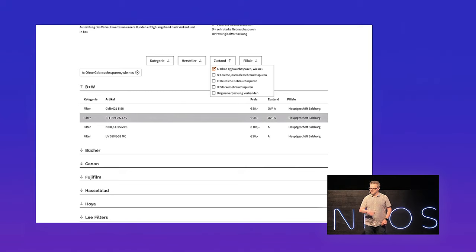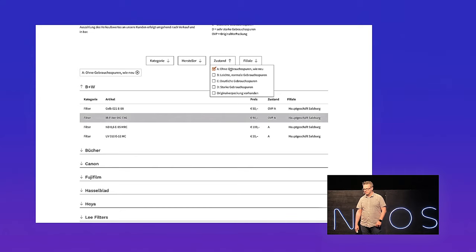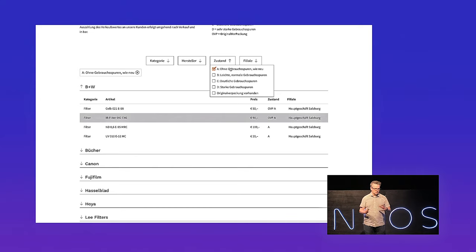And all of this is done without any line of PHP. So yes, one EEL helper, or two — but that's it.